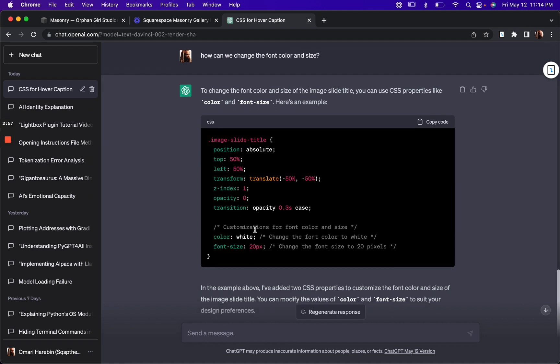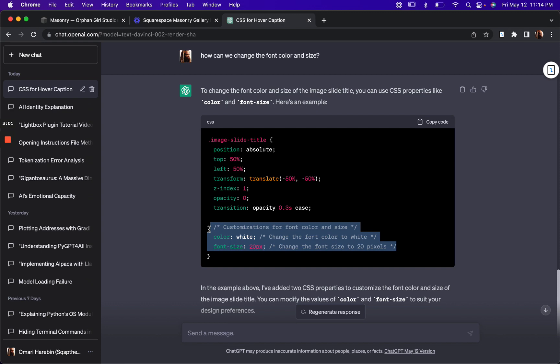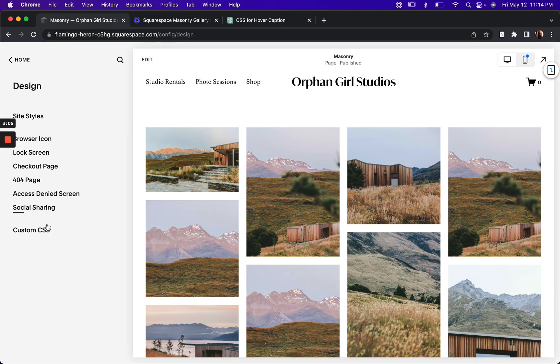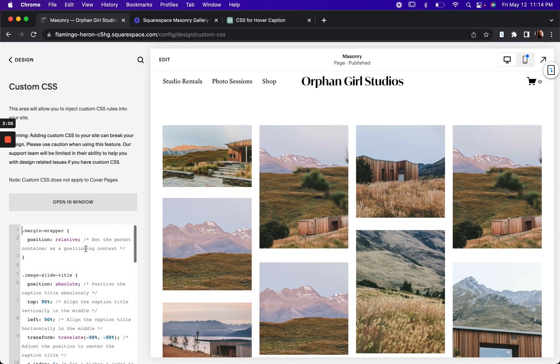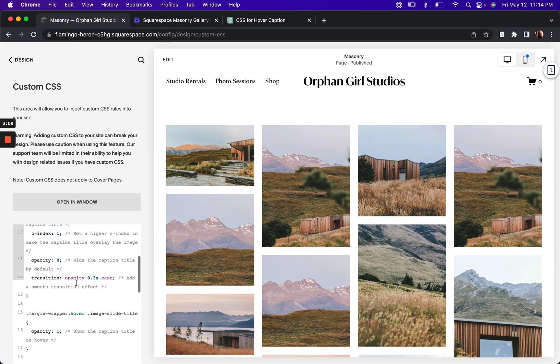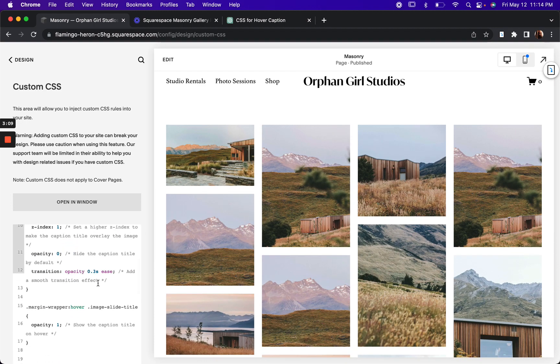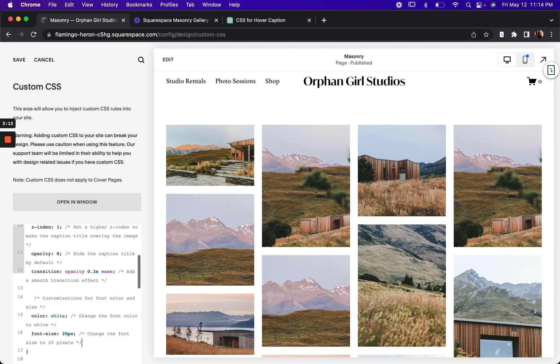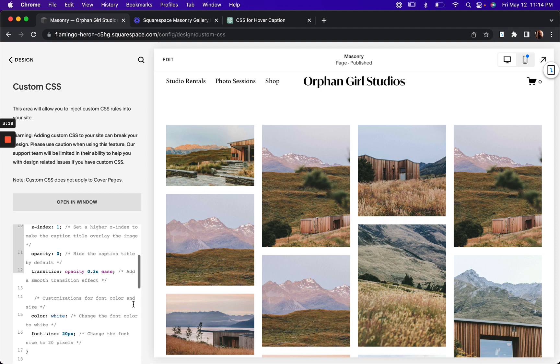So now we've got the customizations for that. And I'm just going to copy that piece and paste it within what we already have here. Hit save. So now the color is white and the font size is 20. Say we want to make it 30.